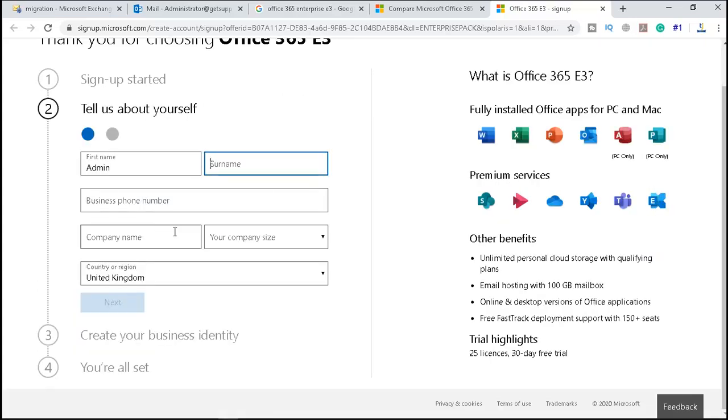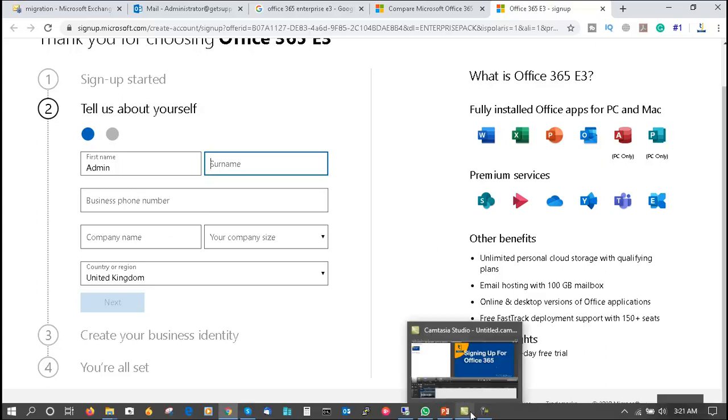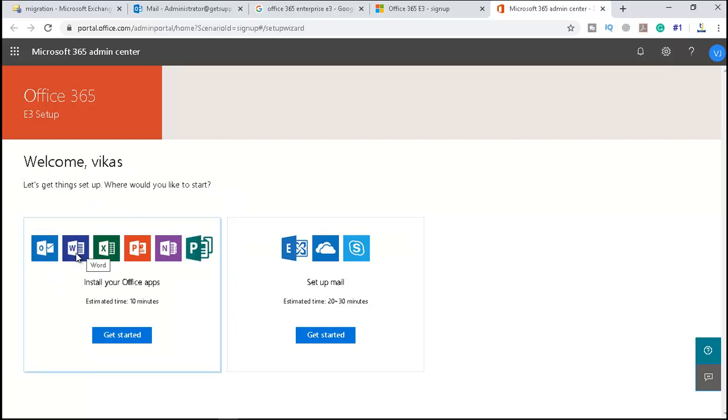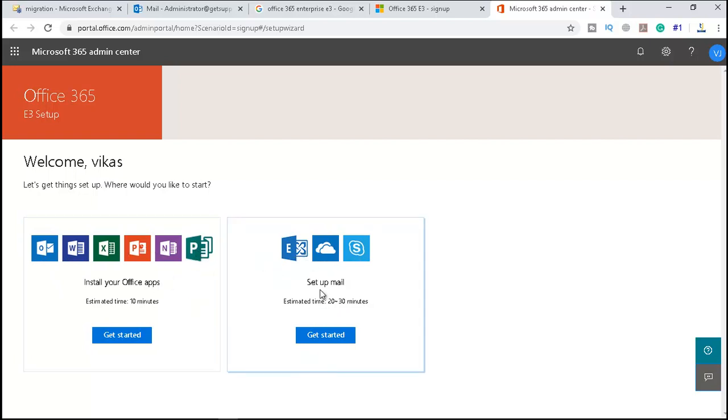So now I am signed up, and here it says welcome. You see Outlook, Word, Excel, PowerPoint—these features are here. And to set up email, this is the option available. Let me click on this option.